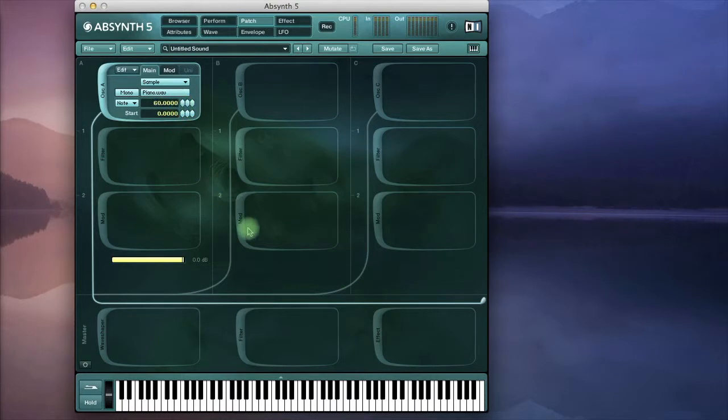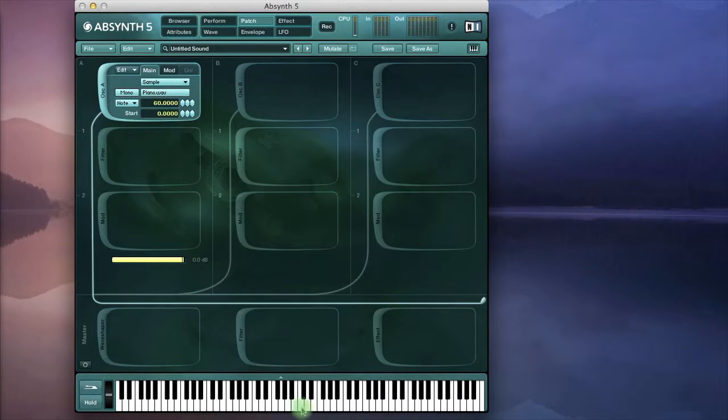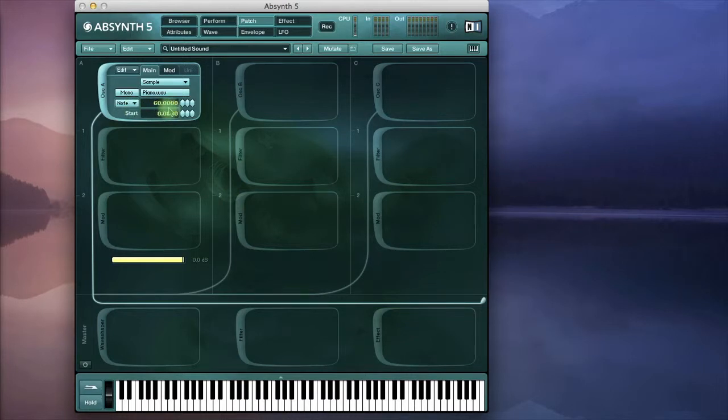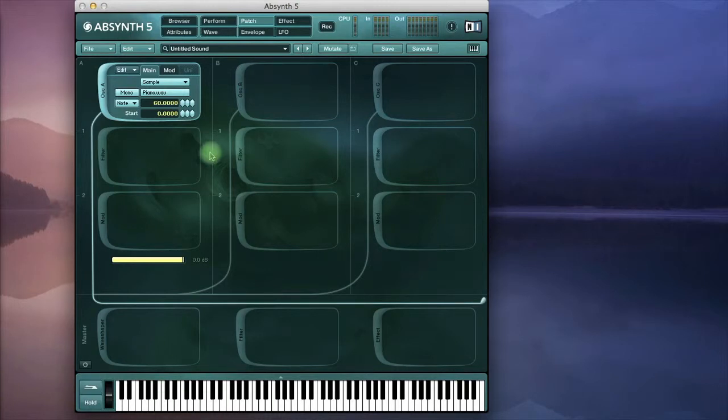Basically middle C is where the sample is played back at its original pitch and in this case if I set the note to 60 it's going to be playing middle C on every key. So here's the sample. Actually it is in stereo as well.